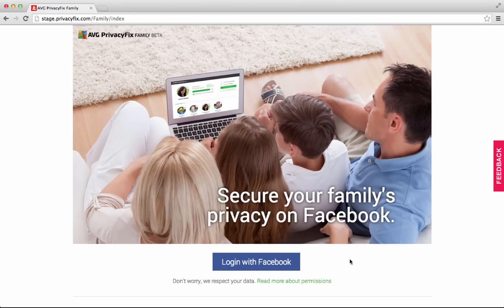Hello, I'm Calvin with AVG. I want to introduce you to a new product called PrivacyFix Family.